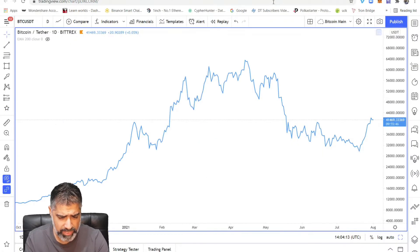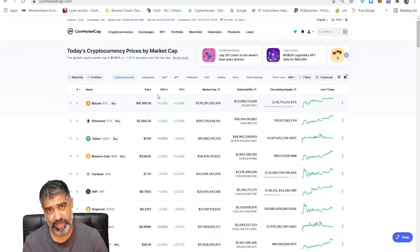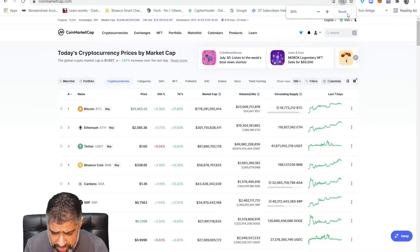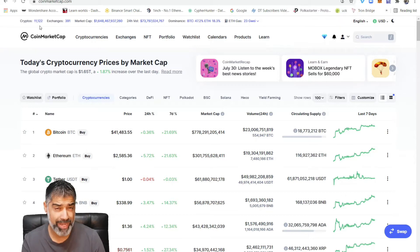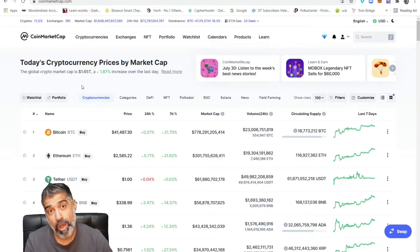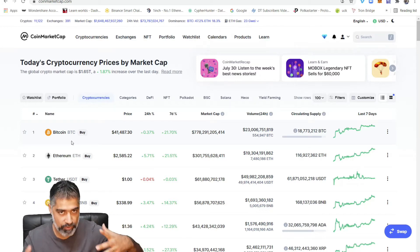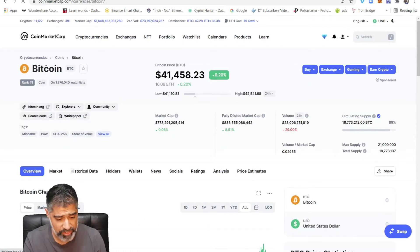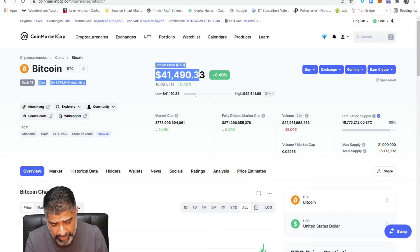Let's dive into CoinMarketCap first. The website is coinmarketcap.com. You can see in the top left-hand corner there are 11,122 current tokens listed on CoinMarketCap, and it gives you really valuable information. I'm going to show you that if we click on any token — the larger ones are the best to use for CoinMarketCap — let's click on Bitcoin.